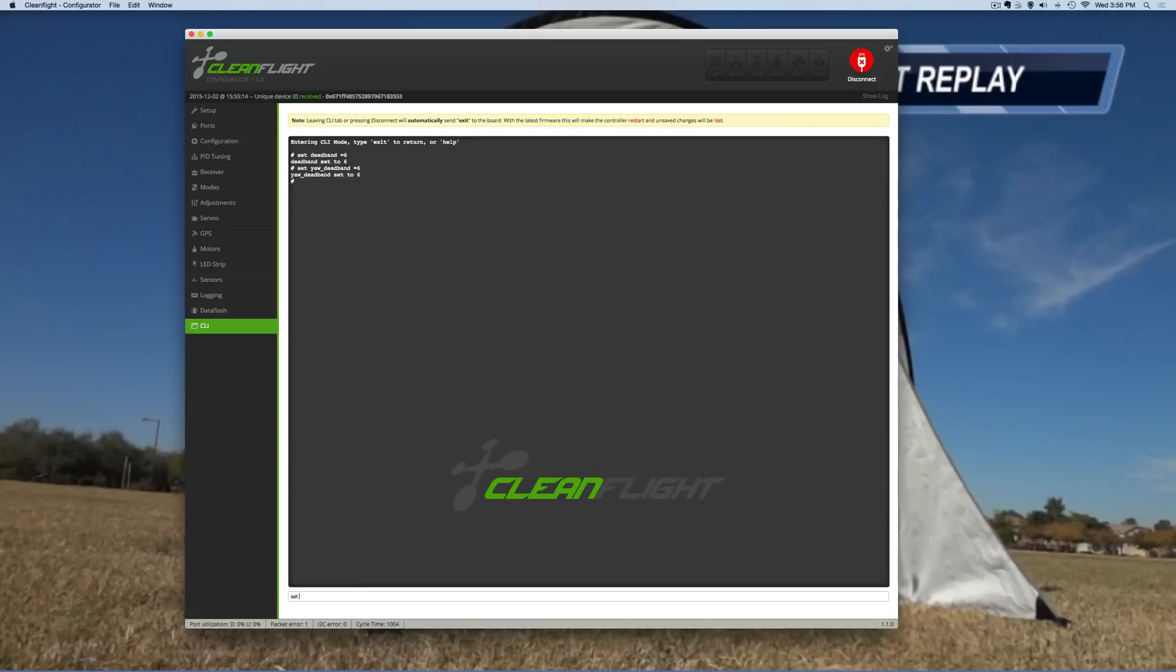The second thing I like to do is do a set ACC underscore hardware equals 1.